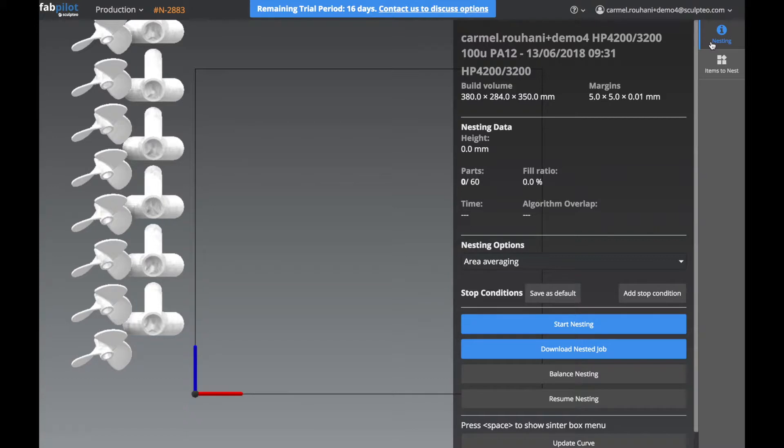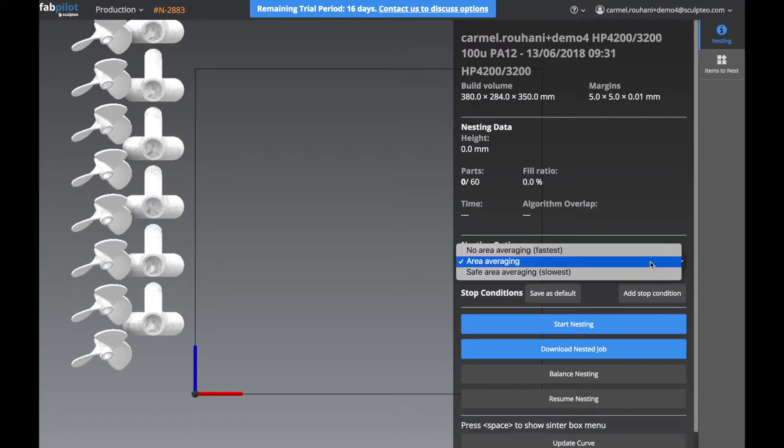Now let's look at the parameters of our nesting. First, we can select the type of nesting algorithm to use. You can select to optimize only the height or also to consider the surface exposure.